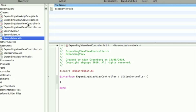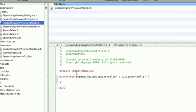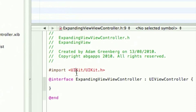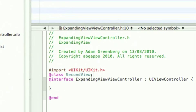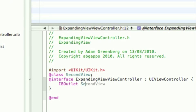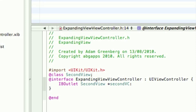So go into the main view controller.h. My main one is called expanding view. Whatever you've called yours. It's the main.h. And we have to do three things. The first is a class of the second view. It should come up automatically. And then we have an outlet of second view. Give it a name. Because it's a view controller, I like to call it secondVC like that. You can call it whatever you want as long as you're consistent throughout your program.